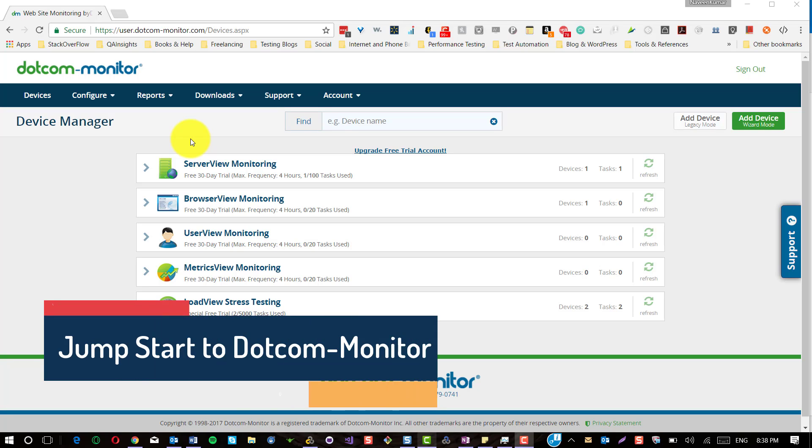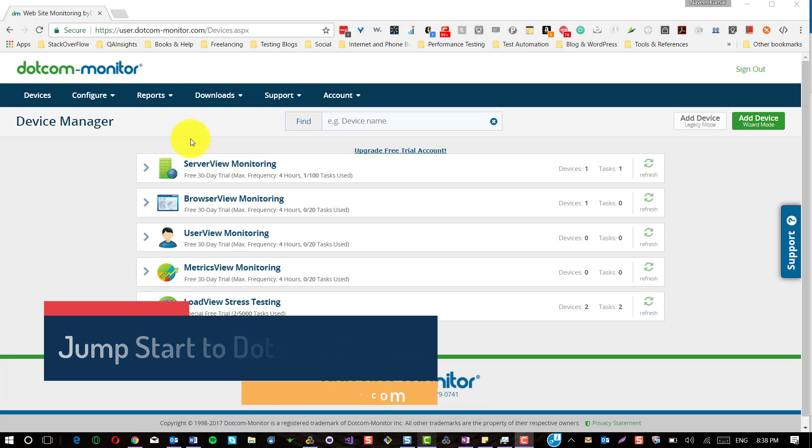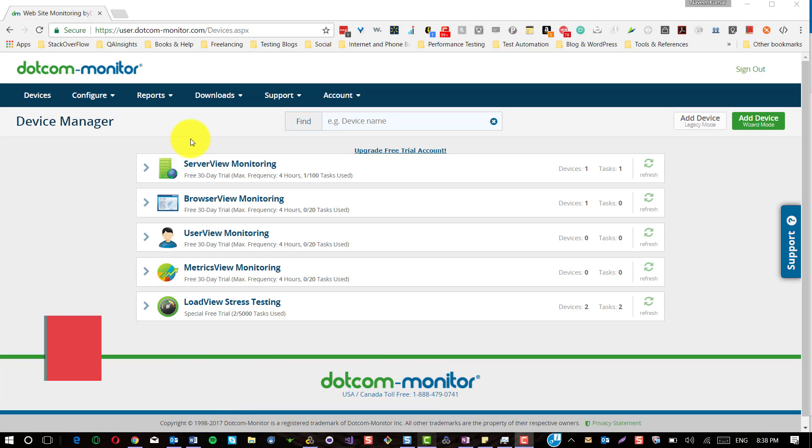Hi, in this video I'm going to tell you about how to set up server view monitoring in Dotcom Monitor. I hope you have read my article on my blog QIinsights.com about Dotcom Monitor.